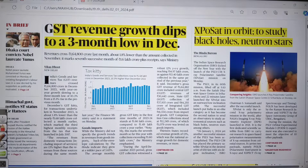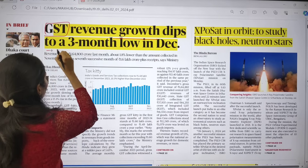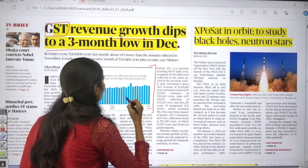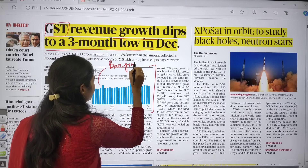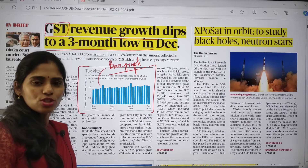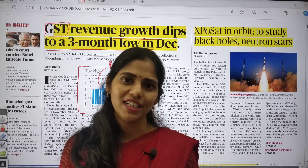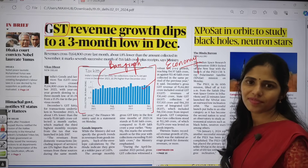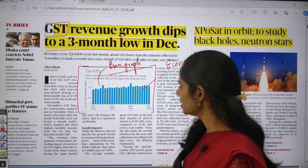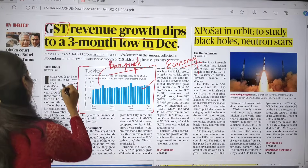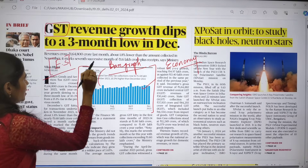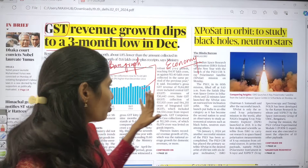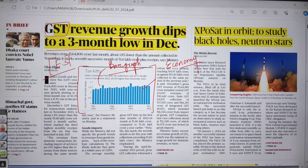The next topic is 'GST revenue growth dips to a three-month low in December.' This article is about GST collections. It includes a bar graph — whenever you write a good mains answer in economy, you can use bar graphs. For this, go to the Economic Survey, where you will find pie graphs, bar graphs, histograms, etc. After clearing prelims, focus especially on collecting graphs from the Economic Survey.